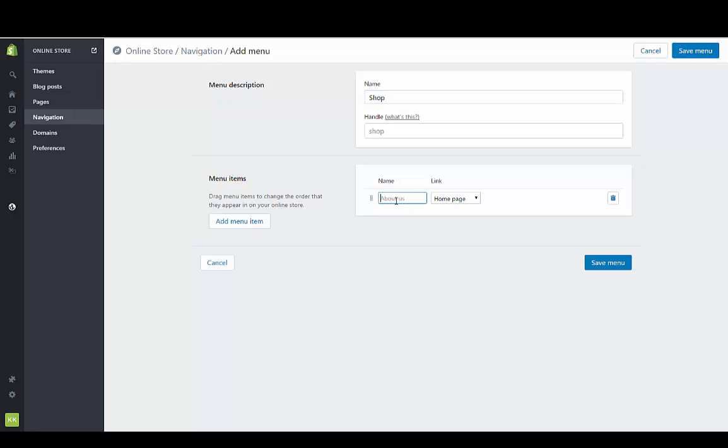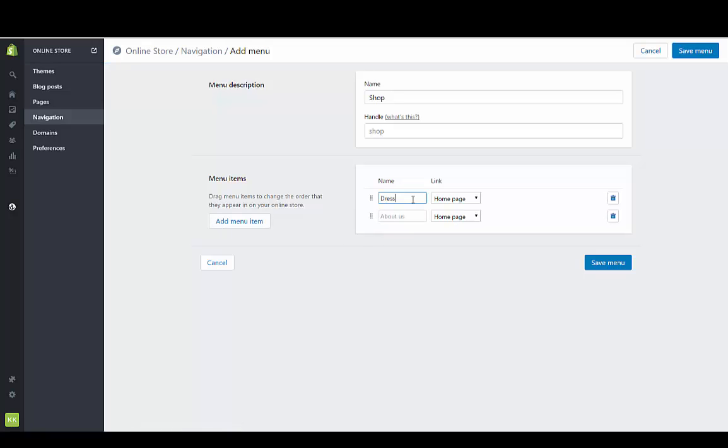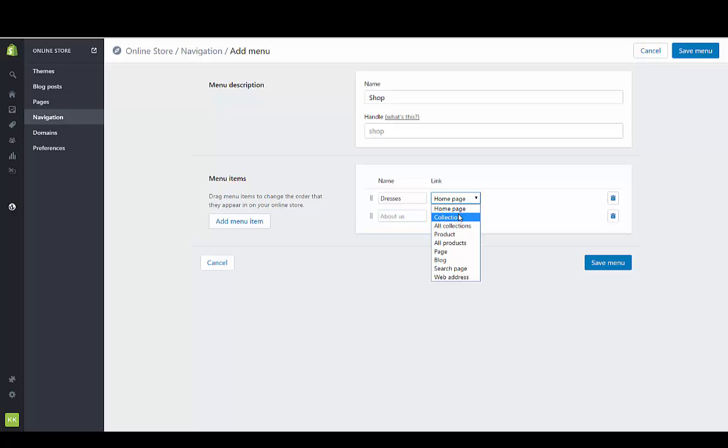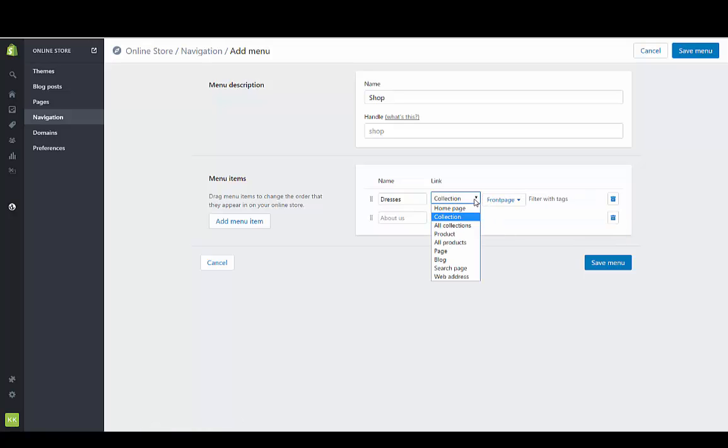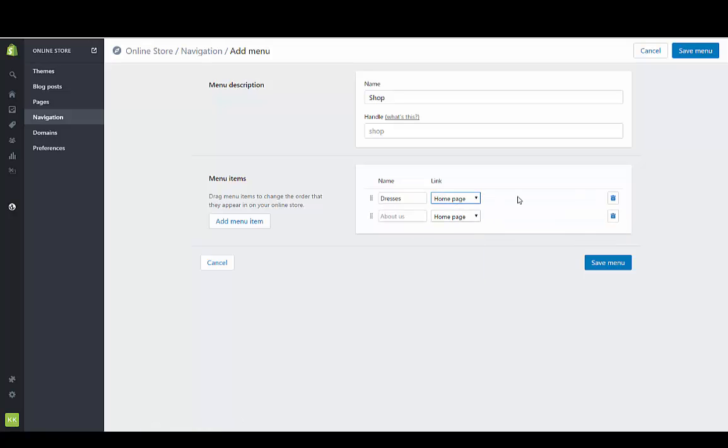I'm just going to create a few categories here, or they're really just menu links. Dresses. I don't have any collections, like I said, but you would just connect it to a dress collection. I don't have one right now, but you could connect it to a dress collection. I'm going to just leave it connected to the home page.